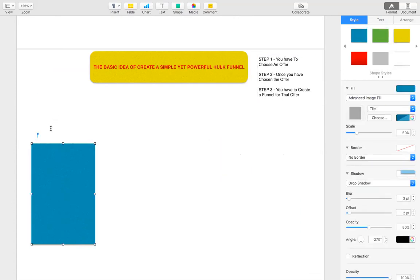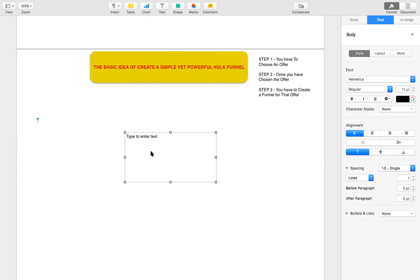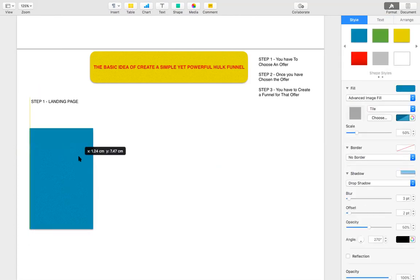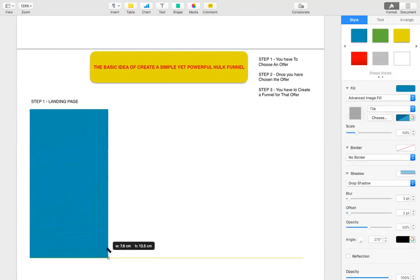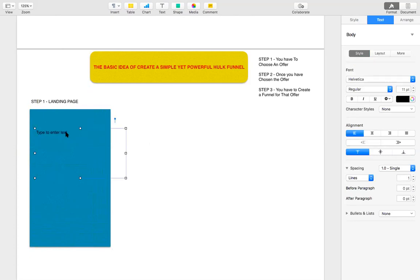Step one: you build your landing page. This landing page could be a very simple landing page, and there should be a big headline on this landing page about the offer that you're promoting.